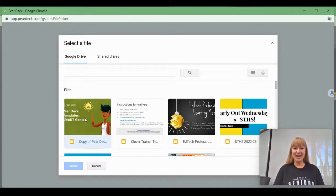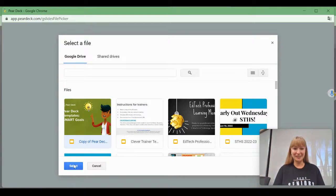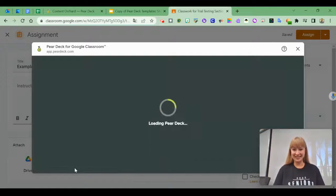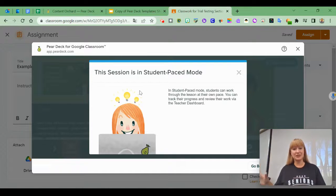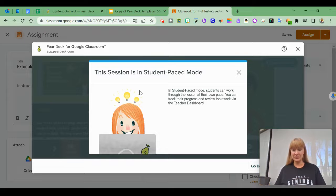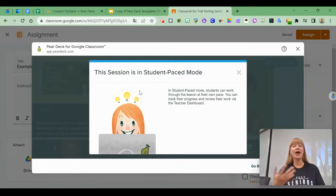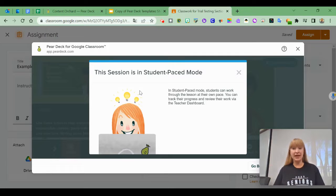I'll make a copy of one of Pear Deck's templates and select that. It's telling me this session is in student-paced mode, which makes sense for a Google Classroom assignment where students work at their own pace.